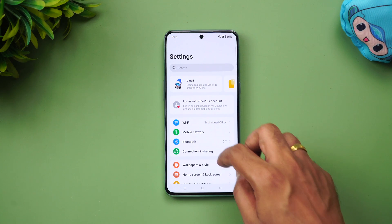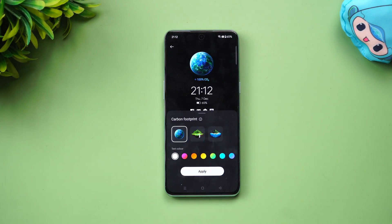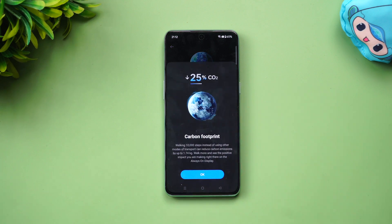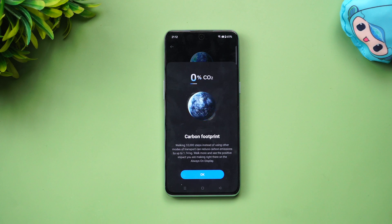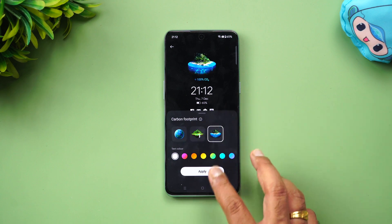Under Aquamorphic Design, there's a new Carbon Footprint AOD. The more you walk, the lesser your carbon footprint — it counts the steps you take and tells you how much carbon footprint you were able to reduce. There are three wallpapers or AOD options with this carbon footprint feature.